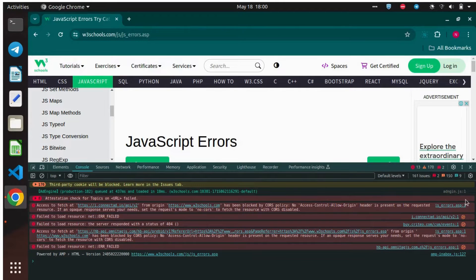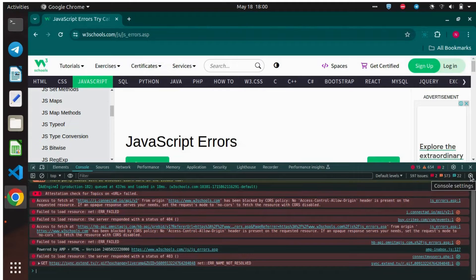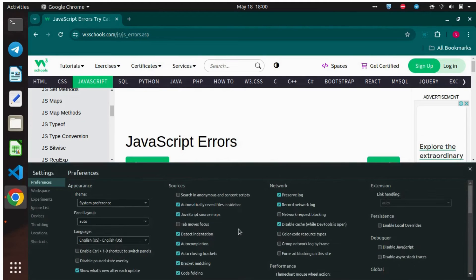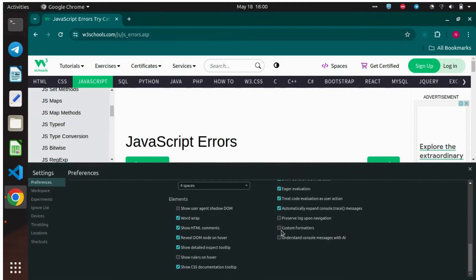Once the DevTools is opened, click Console. Now click the Settings icon on the right side of the toolbar, and then click Preferences tab, and then check the Understand Console Messages with AI.